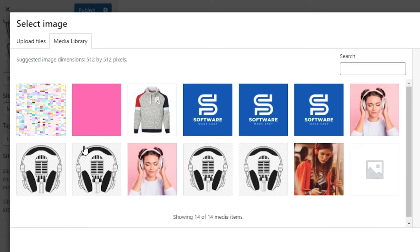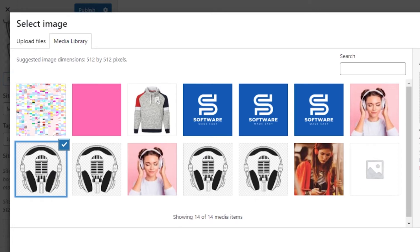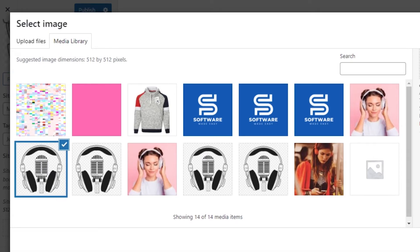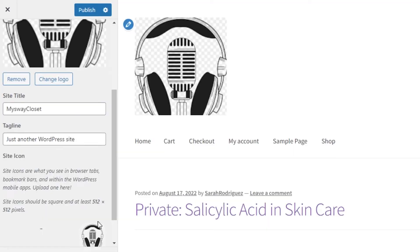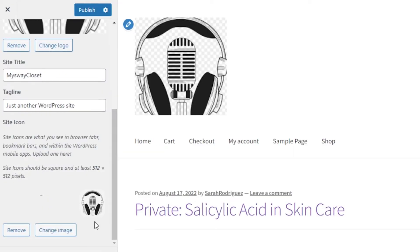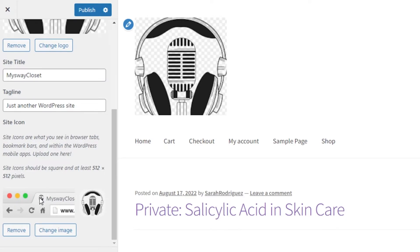Click on it and we'll select the image from our media library — I'm going to select the same image for my WordPress site icon. Click Select and it will be updated as my site icon. You can see this is what it looks like — this is the site icon shown in the bookmarks of a website, and this is the site logo. I can also remove or change it if I want.